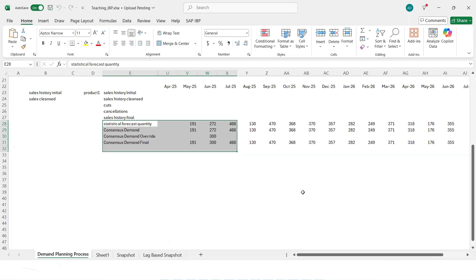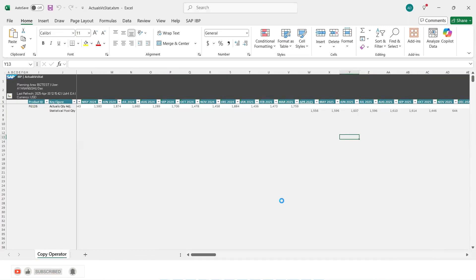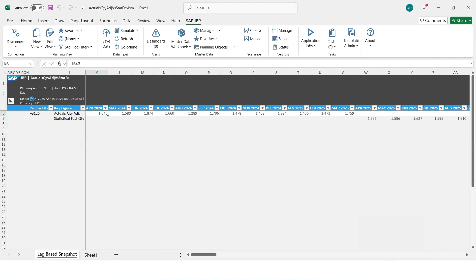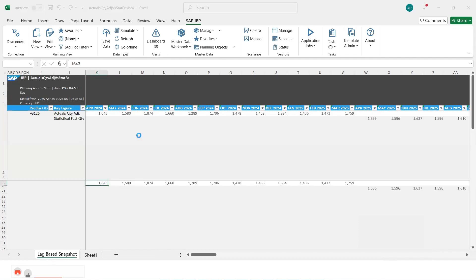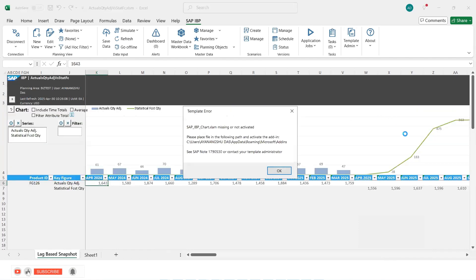Today, we are going to understand how to invoke the charts in Excel in IBP. So what we intend to see is that whenever we click on this icon, we should see a chart.